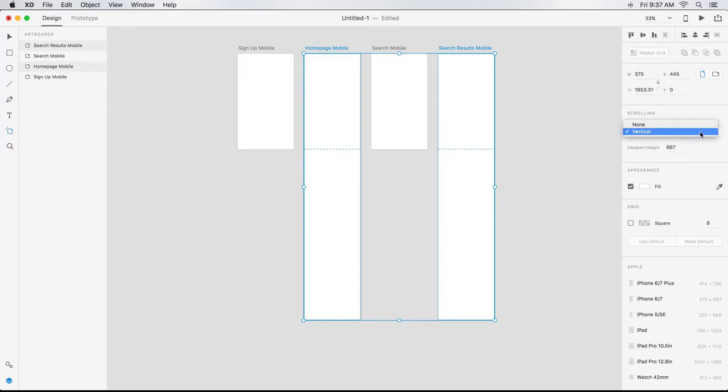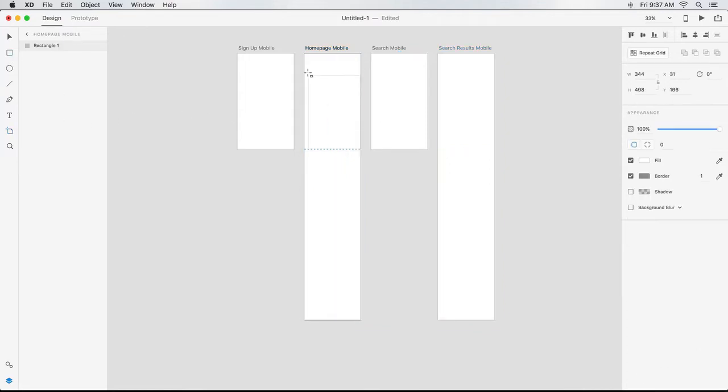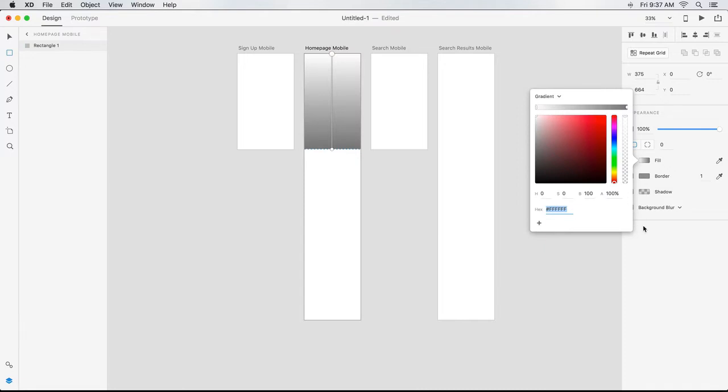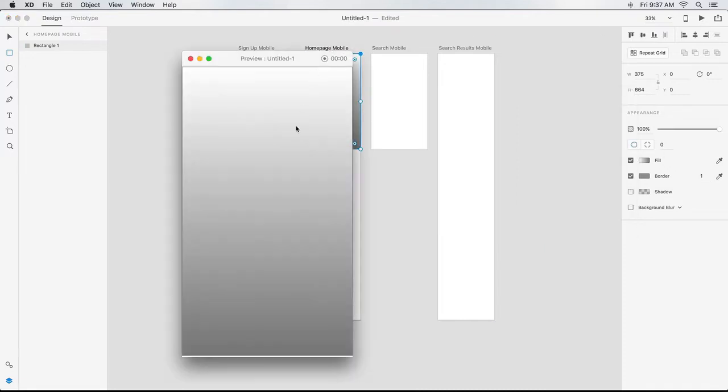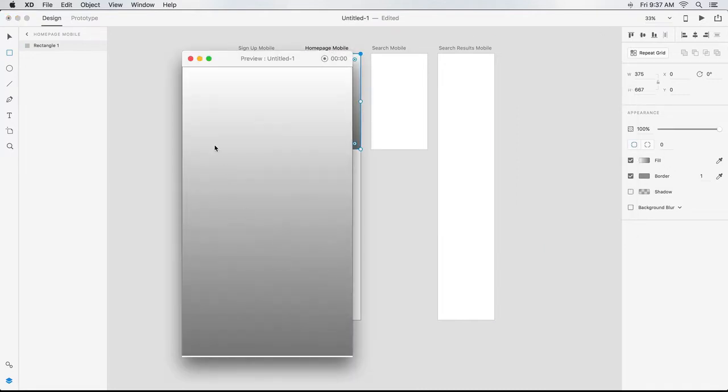For example, if I draw a rectangle above the fold on this artboard and fill it with a gradient, only that portion of my page appears if I click the Desktop Preview button unless I scroll down to the white area underneath.